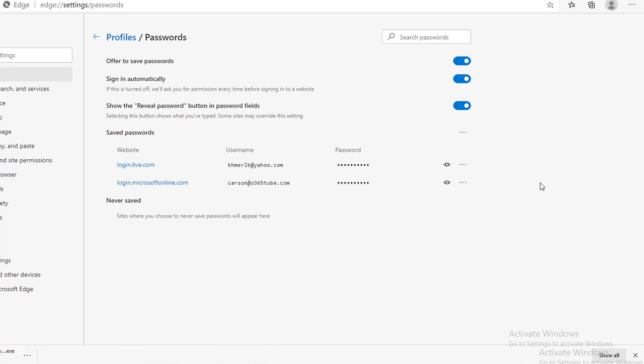If in the future you don't want Edge Chromium to save your password, you can turn off the offer to save password here by clicking on the off button.